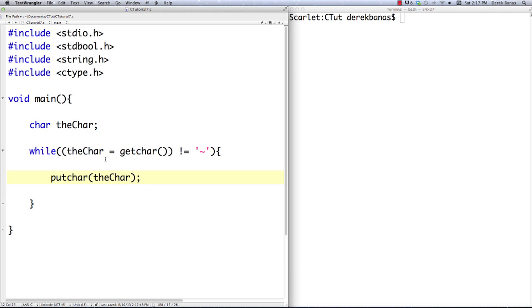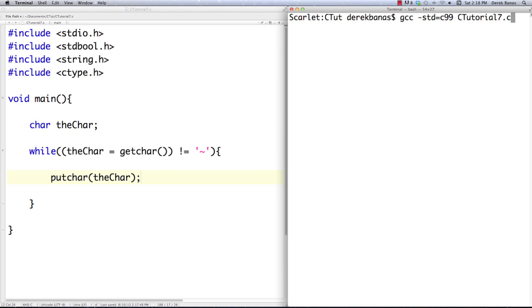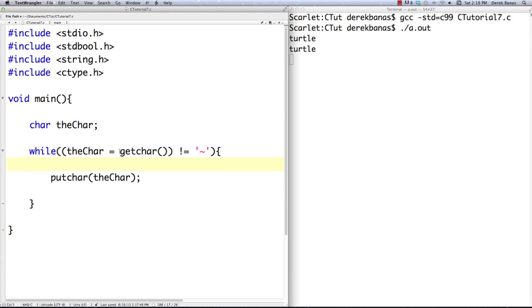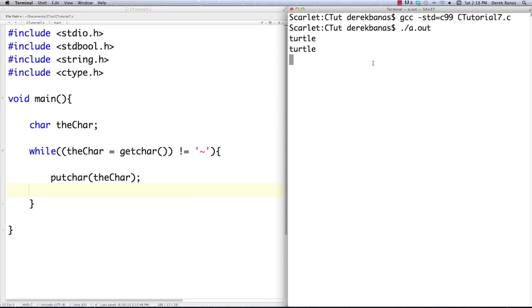Now basically what's going on here might not be working the way that you think it is. I'm going to execute it just to show you. I'm just going to start typing in some stuff — let's go 'turtle' and hit enter — and turtle showed up on the screen. Now you may have thought to yourself, since getchar is going to accept one character and continue asking and printing them on the screen until tilde is entered, you may have thought that as I touched each one of these letters you would see that.